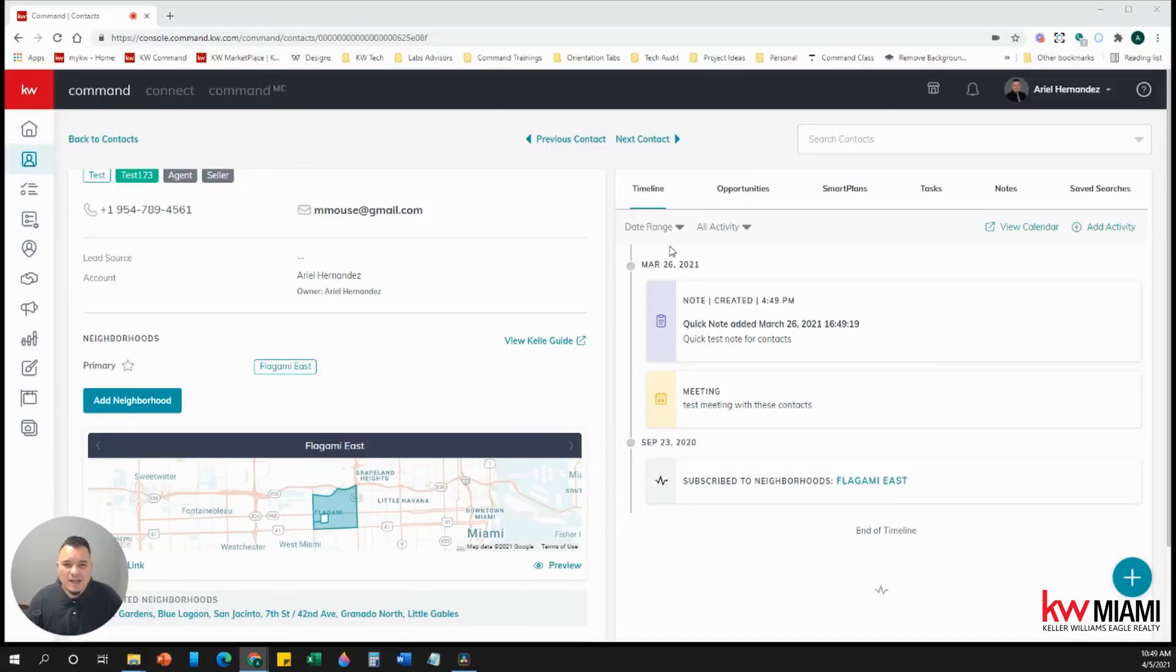Hello, KW Miami. This is Ariel Hernandez, your tech director in the Market Center.